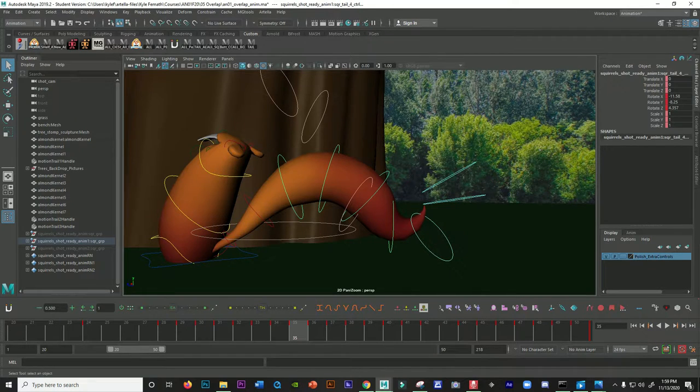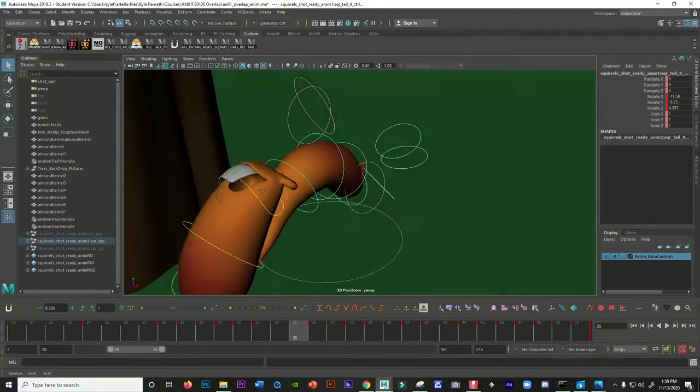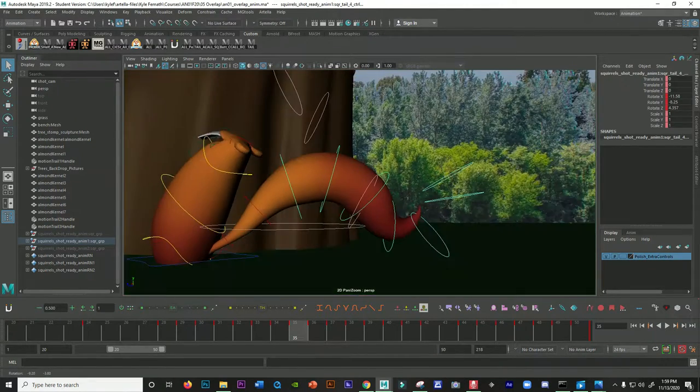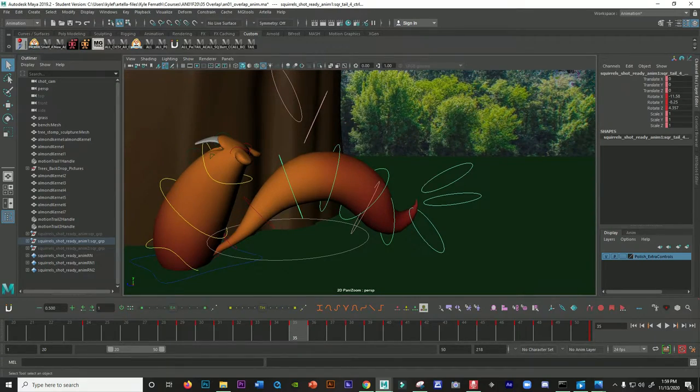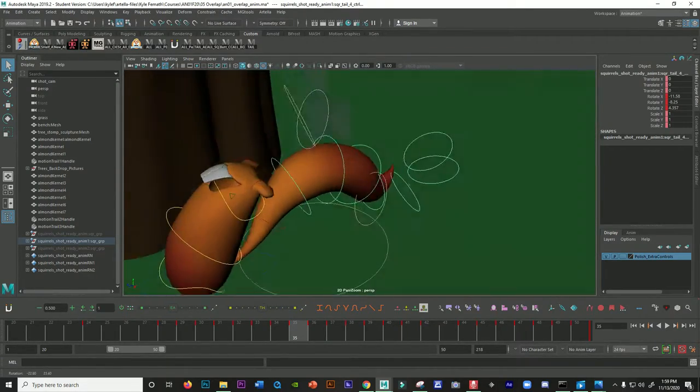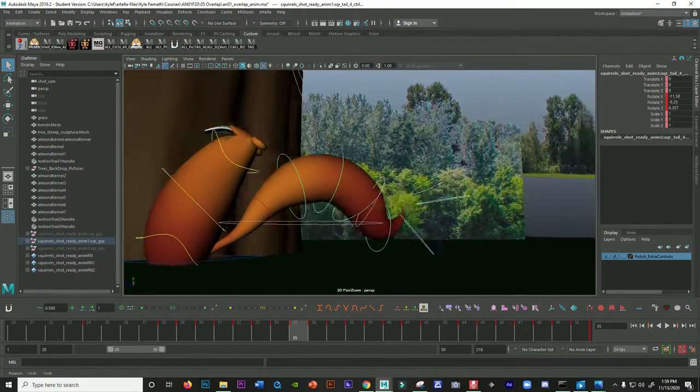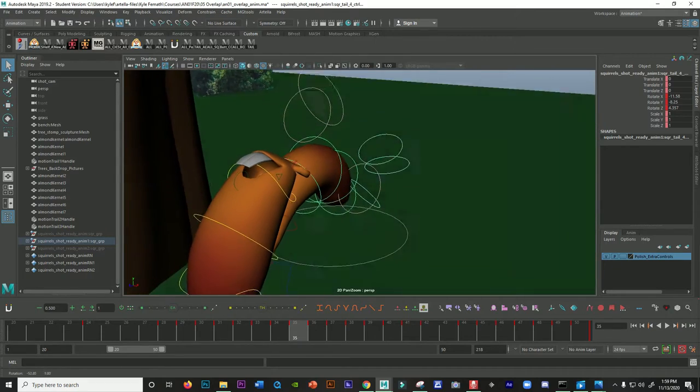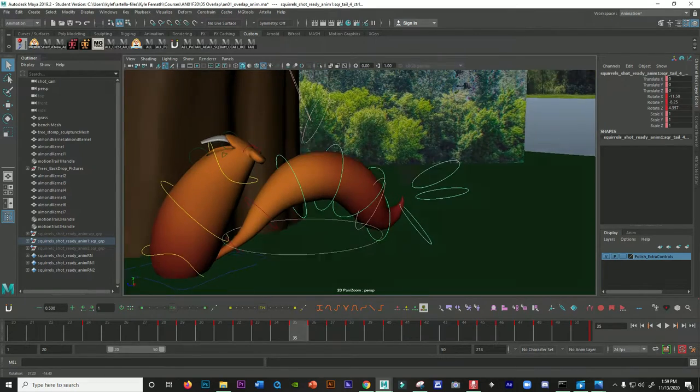So that's really helpful for just clearing up the scene and getting the manipulator out of the way so you can select multiple controllers at once. Okay, hope everybody has a great day.